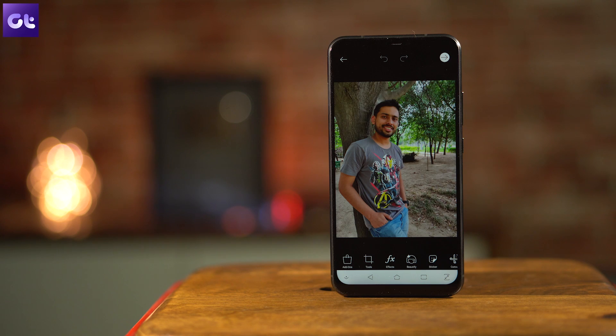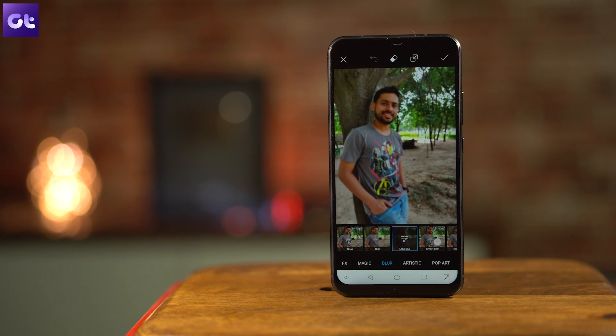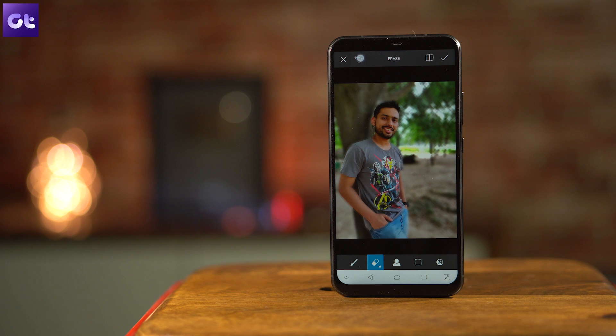The next trick is the option to apply blur effects to your portraits. Most cameras these days come with dual-camera background blur, but if your camera is missing that, PixArt can help. PixArt doesn't just provide normal blur — you also get smart blur, radial blur, motion blur, and much more. It also comes with an automated portrait mode that applies the blur effect to portrait images without you having to manually select the foreground.